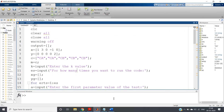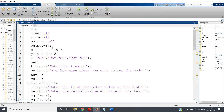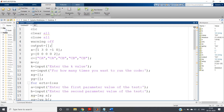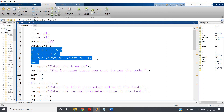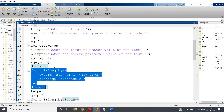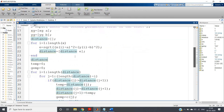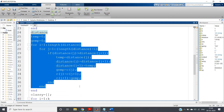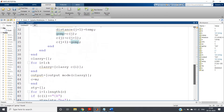Let me go to MATLAB. I have written the same code as discussed in my previous video: clc, clear, close all, warning off, then an empty output array, then the training dataset, then we calculate the distance, print the distance, apply bubble sort to sort distances along with classes, and then take the first k smallest distances and calculate the mode to store in the output array.